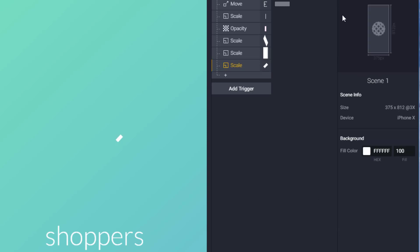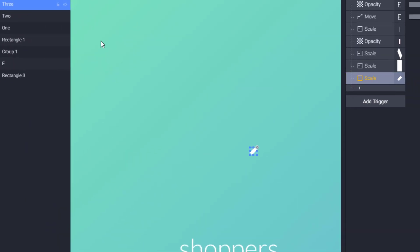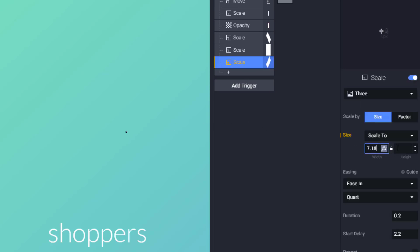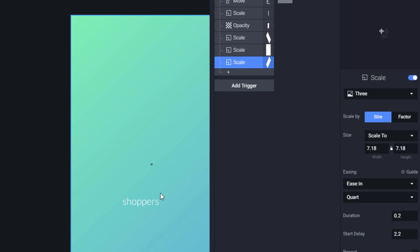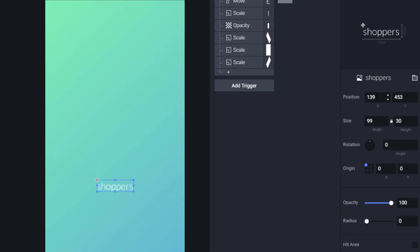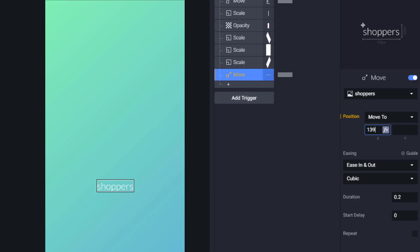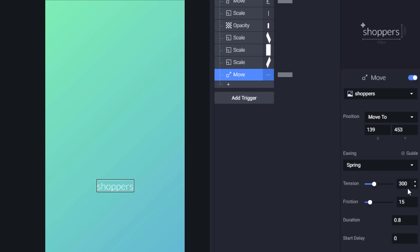We just need to select little rectangle number 3, change its width and height to 0, and copy the original dimensions to the scale trigger. Now we need to animate the 'Shoppers' text — we copy its X and Y position, add a Move trigger, and paste the current position. We set easing to Spring, tension to 300, friction to 15, and delay to 2.4 seconds.